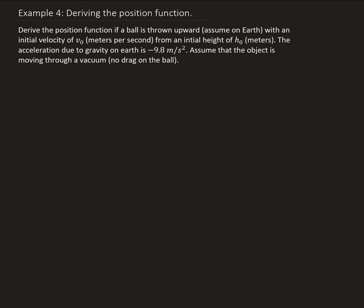In this example we're going to derive the position function if a ball is thrown upward, assuming we're on earth with an initial velocity of v naught measured in meters per second, from an initial height of h naught measured in meters. We're going to use the fact that the acceleration due to gravity on earth is negative 9.8 meters per second squared, and we're assuming the object is moving through a vacuum so there's no drag effect on the ball.